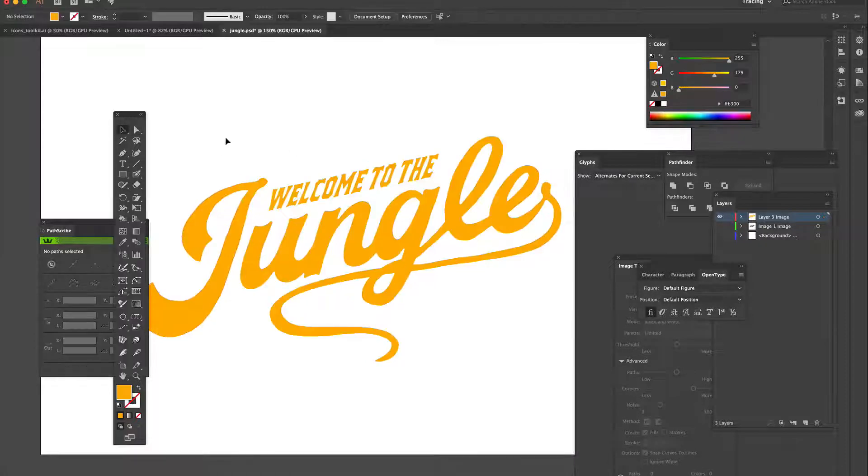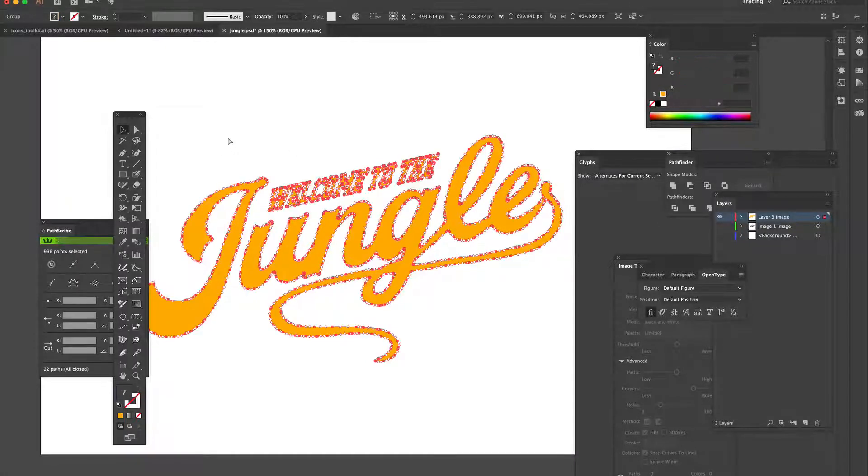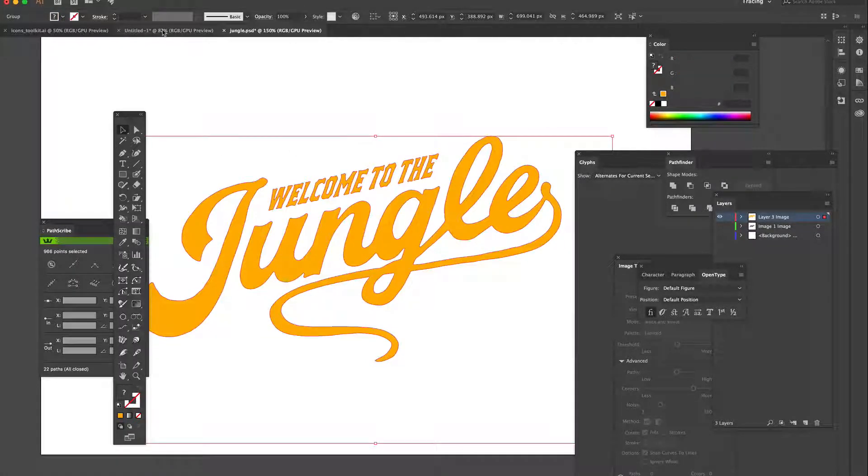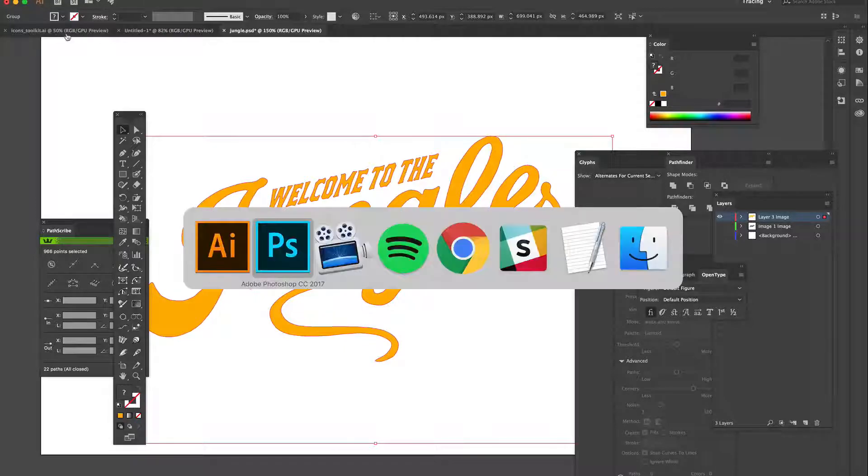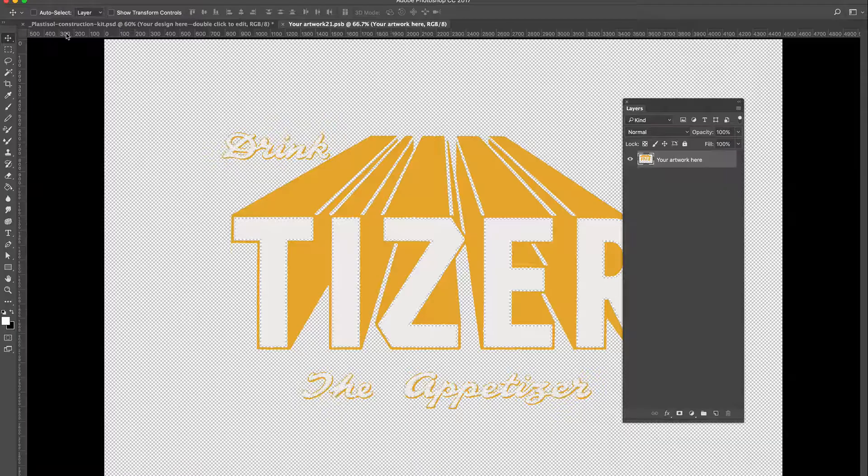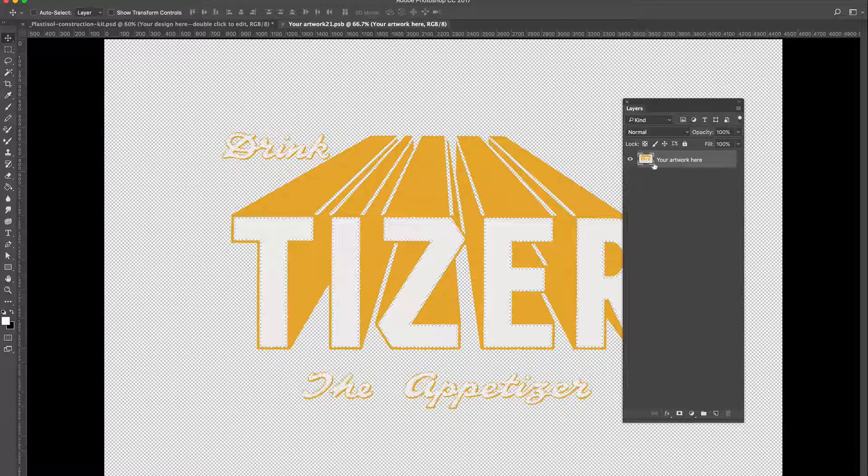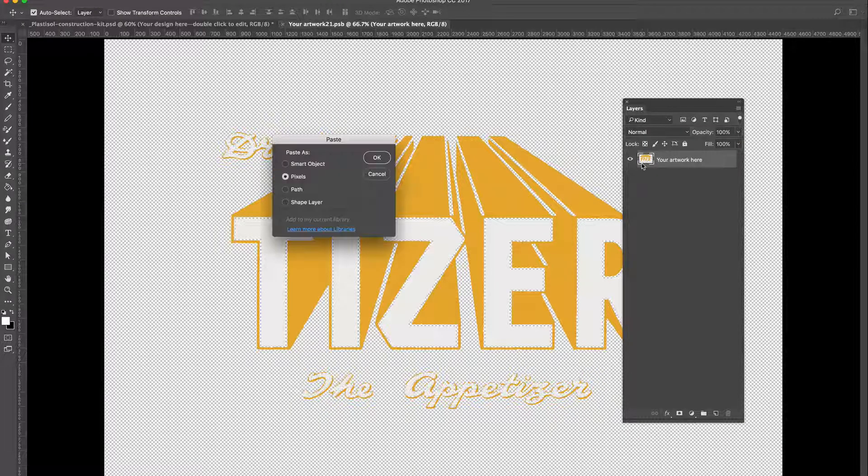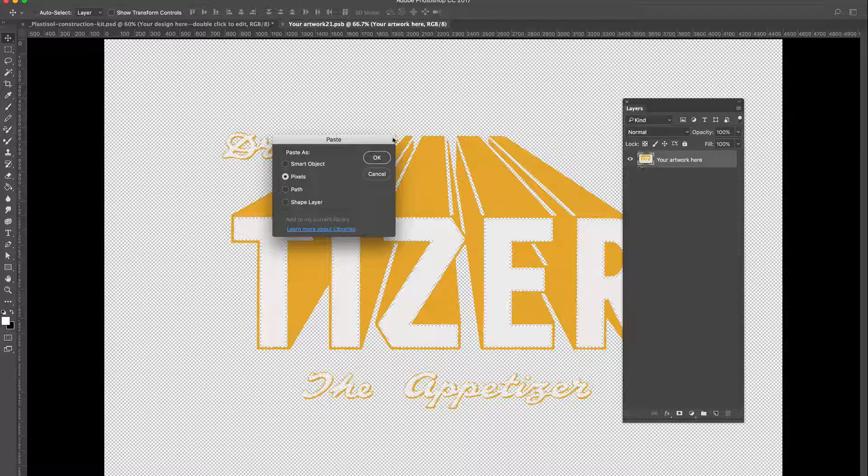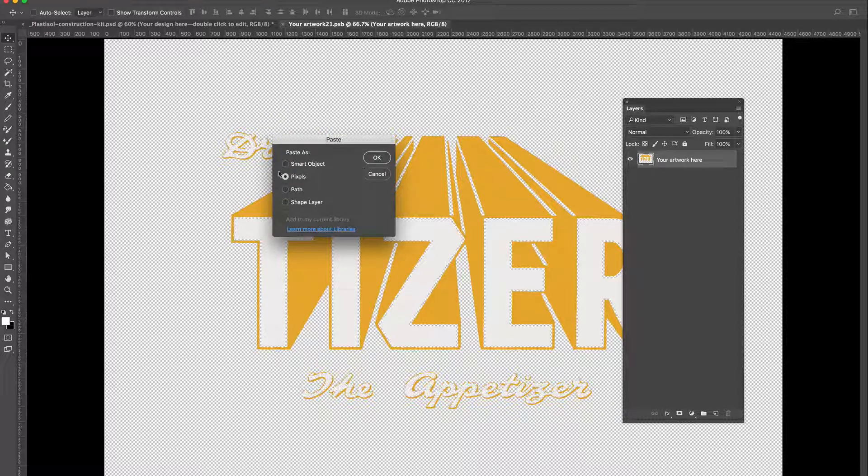Let's just select all and copy. Let's jump back into Photoshop and paste in the design. You can choose smart object or pixels. I'm going to select pixels.